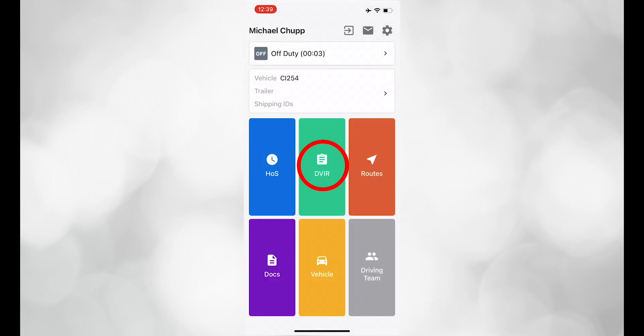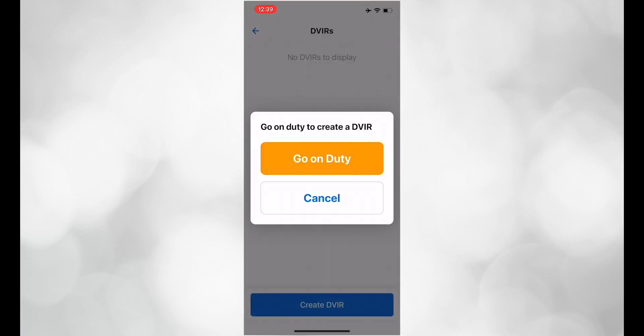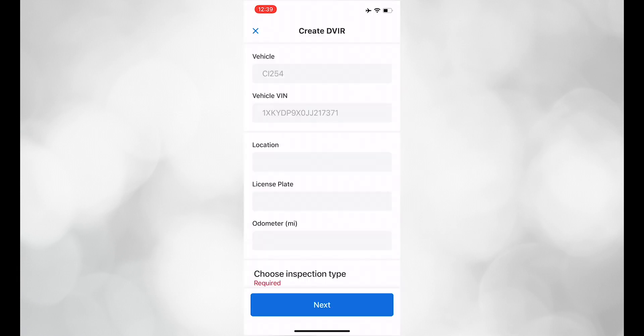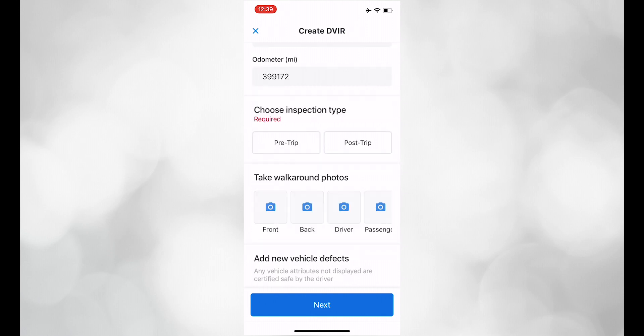Next is DVIR. If you have not gone on duty yet, you will be prompted to go on duty. Make sure the correct VIN number matches and the odometer is correct. Choose the inspection type, in this case, pre-trip.